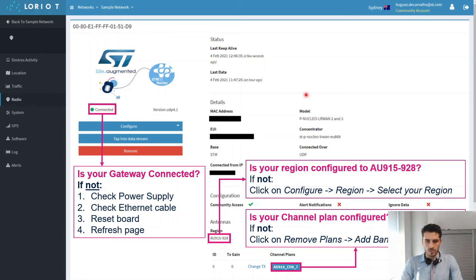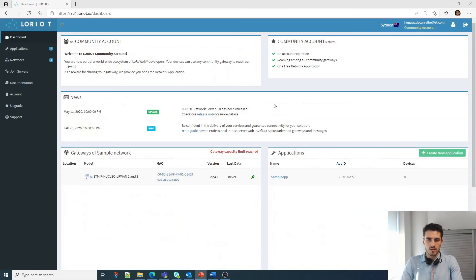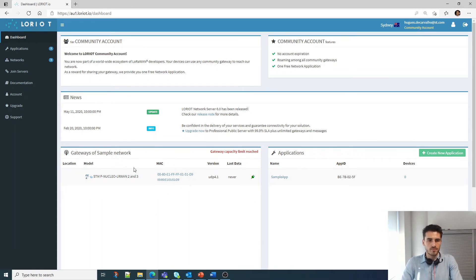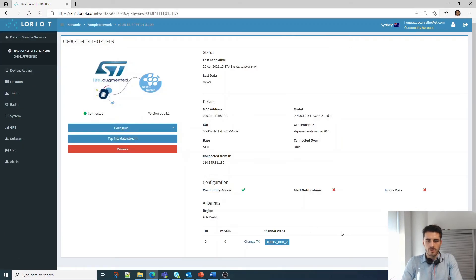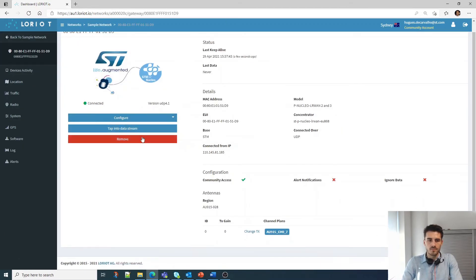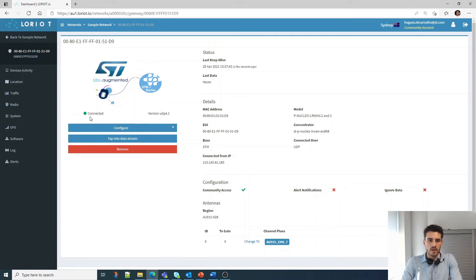I'm actually going to show you how it's done. So this is the portal — I'm on loriot.io here. This is the gateway I have registered. If I click here, I have access to this page and we can see that my board is connected, so that's fine.